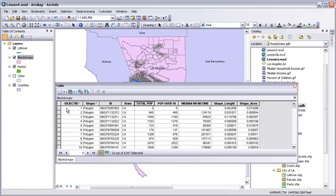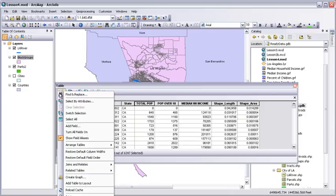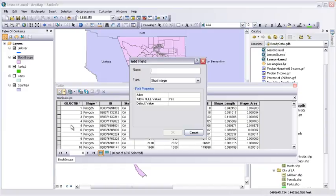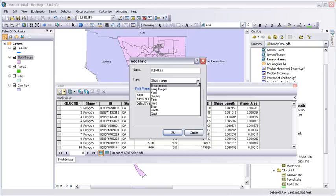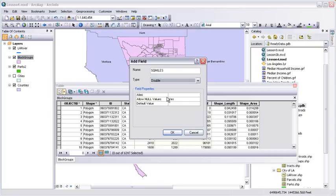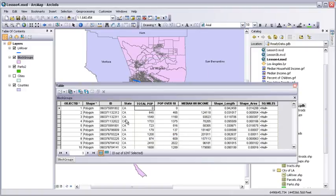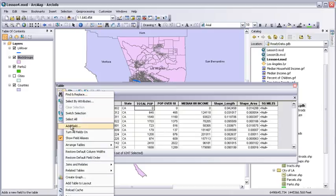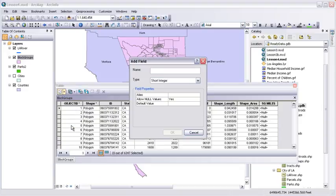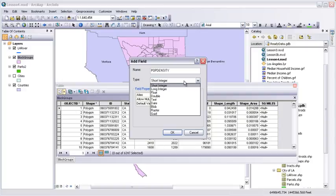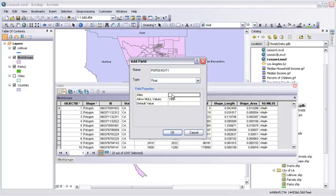Click Cancel. That completes our first objective of importing the block groups into ready data. The next thing we want to do is add a couple of fields to the table so we can calculate the population density. We'll express population density in terms of people per square mile, which means we first need a field to store square miles. Click the Table Options button and choose Add Field. Name it SQ Miles. Set the field type to Double. We pretty much always use this type for fields that store calculated area values. And we'll type in alias. Same as the name, but with a space.